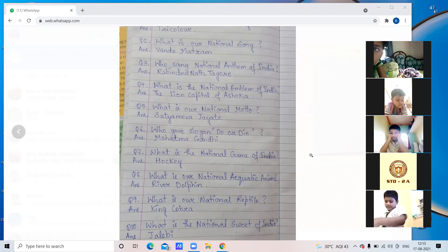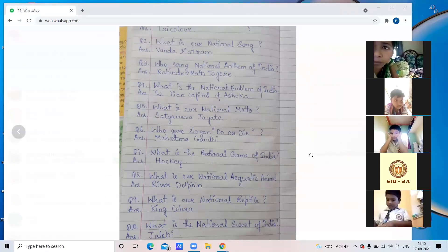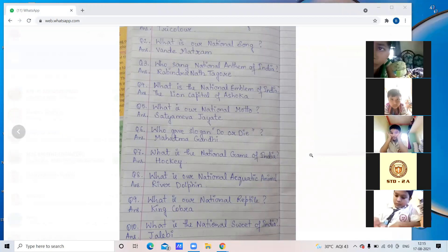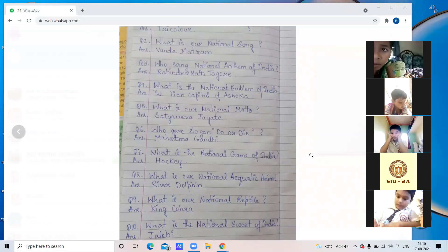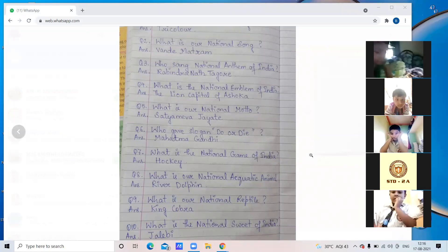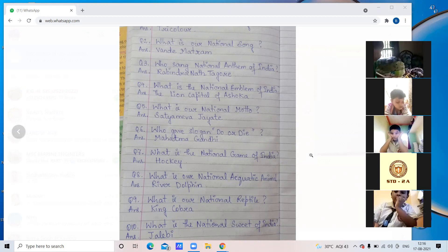The teacher reminds the student: learn all ten extra questions related to Chapter 24, Our Nation. All of these are important and you have to learn them.